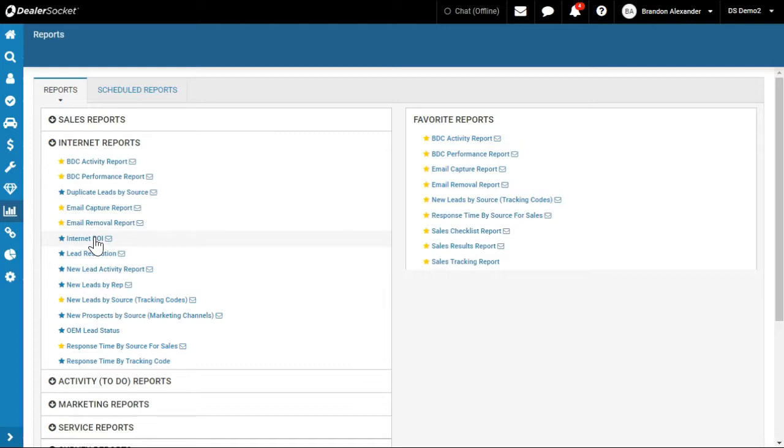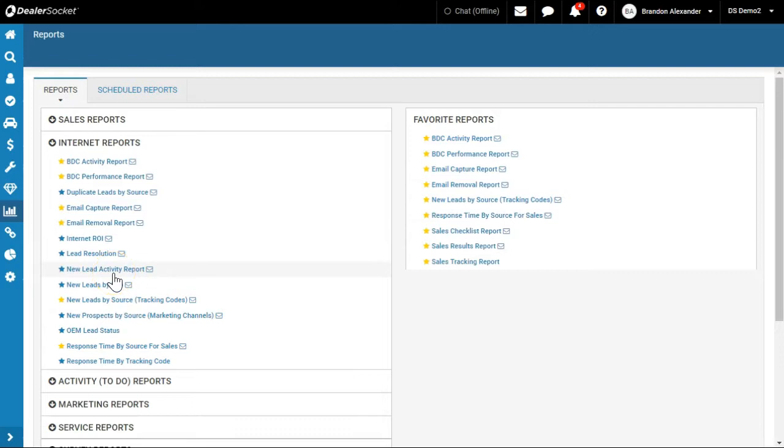I find that there's a Marketing ROI report that does the same kind of thing but more. So I typically look at that report. New Lead Activity Report and New Leads by Rep I do use for certain situations, but it's not a report I look at constantly.